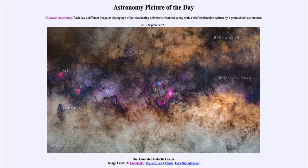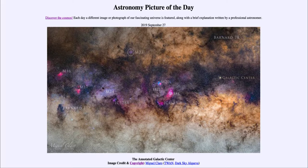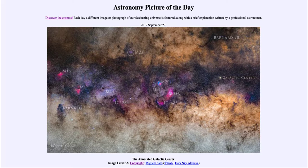That is apod.nasa.gov/apod, and today's picture for September the 27th of 2019 is titled 'The Annotated Galactic Center.' This is an image of the region towards our galactic center, and we see a number of different types of objects here, labeled off to the right-hand side.